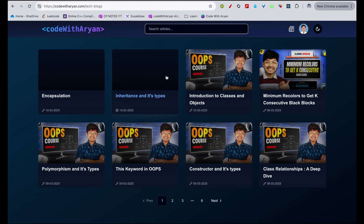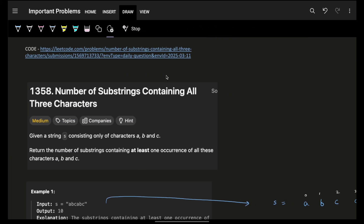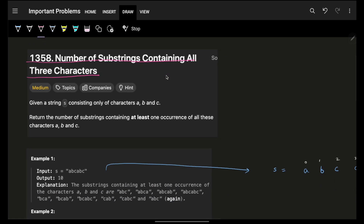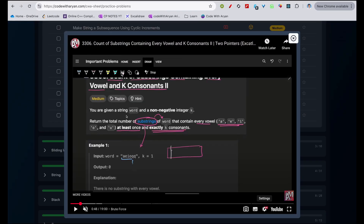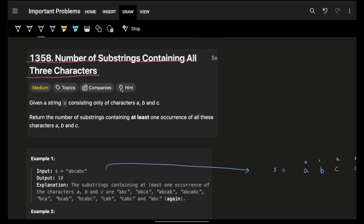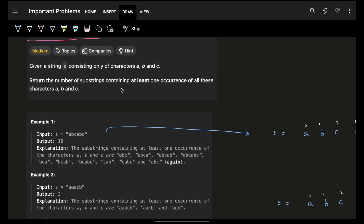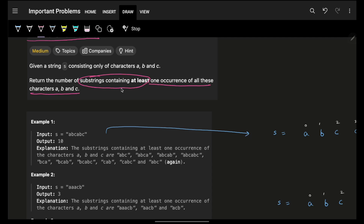Hello guys, good morning, welcome back to the video. We're going to see a problem: number of substrings containing all three characters. Just a spoiler alert — if you have solved yesterday's problem 3306, it is kind of the elder brother of this problem. The problem says: given a string consisting of only characters a, b, and c, you have to return the number of substrings containing at least one occurrence of all three characters a, b, and c.